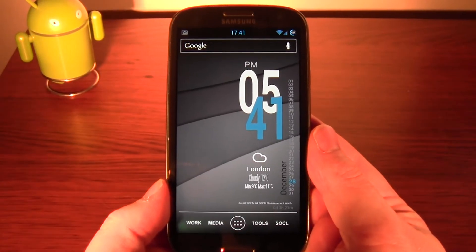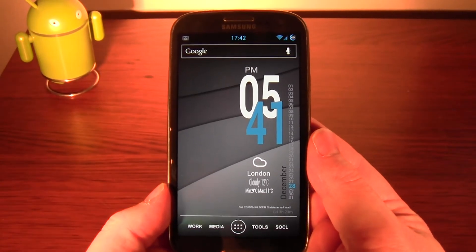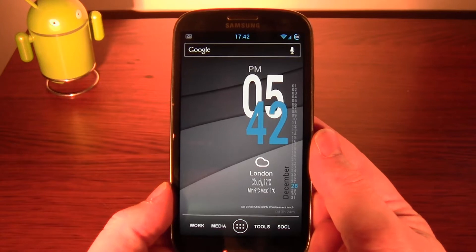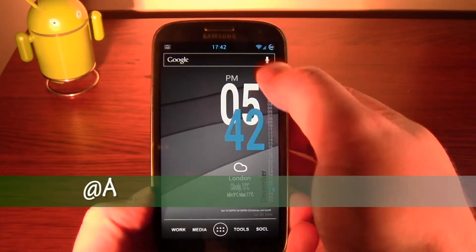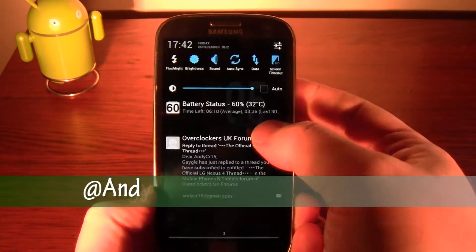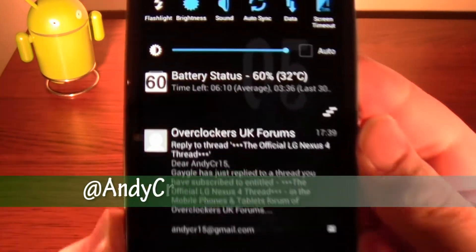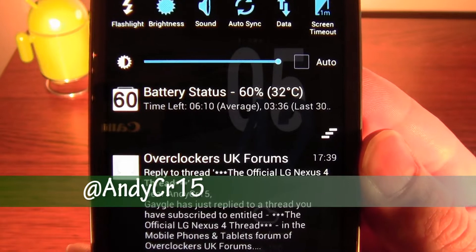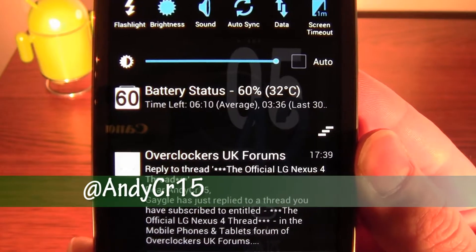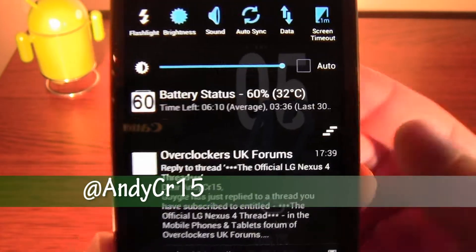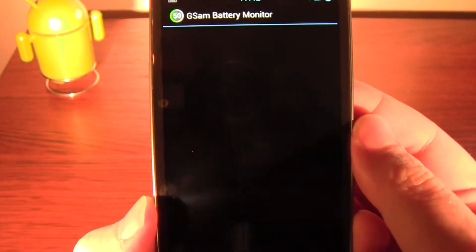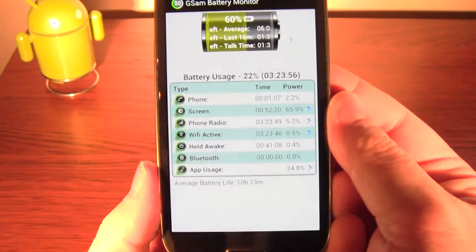Hey guys, I'm going to show you quite a useful app for debugging — really to find out what's wrong with your battery if you've got a massive battery drain. It's called GSAM, and it's that item there.